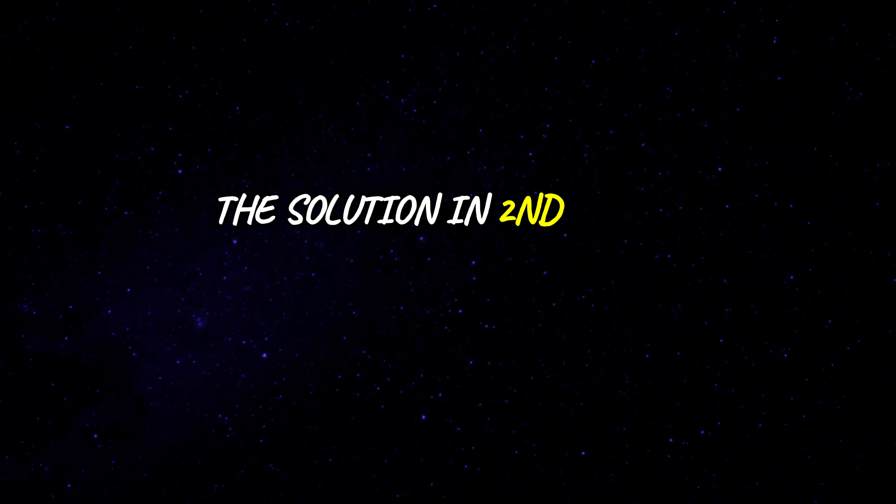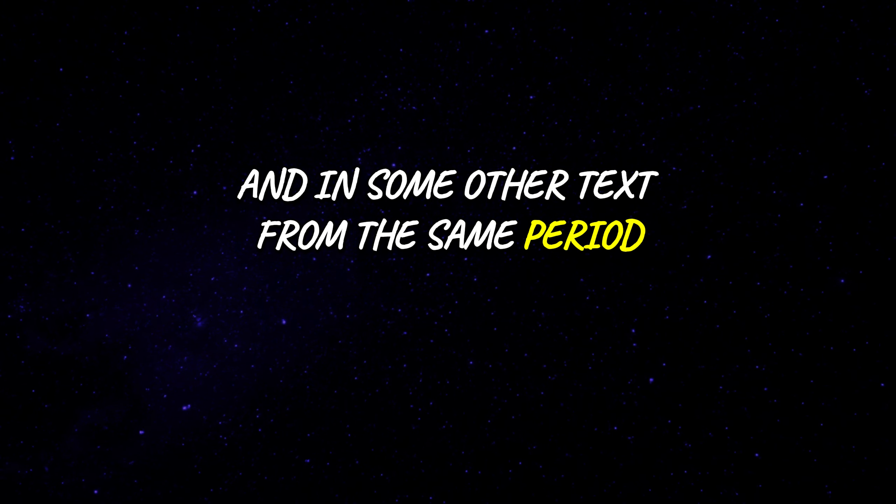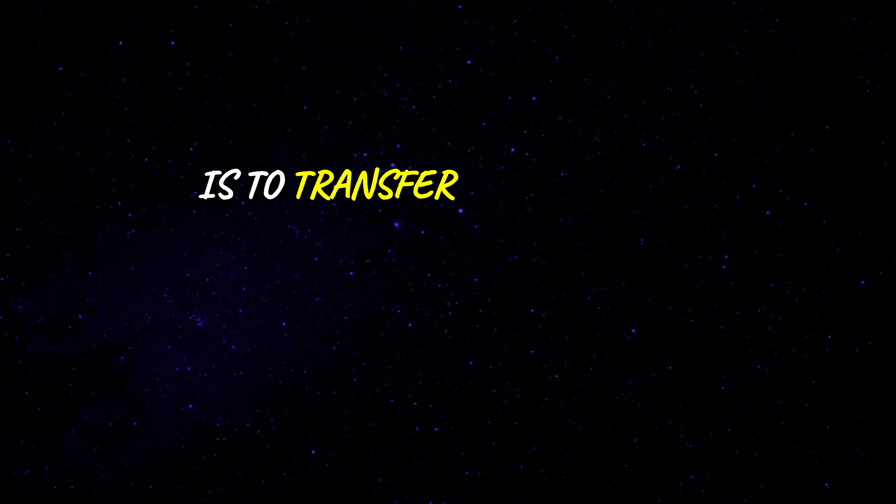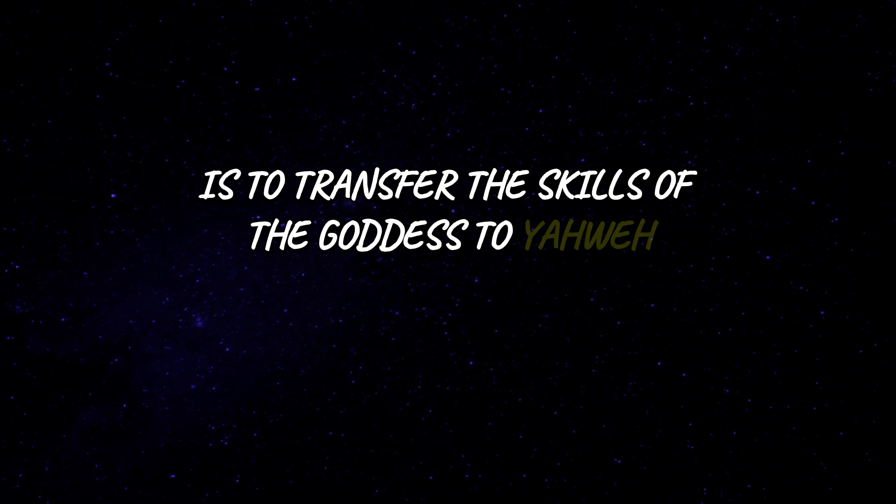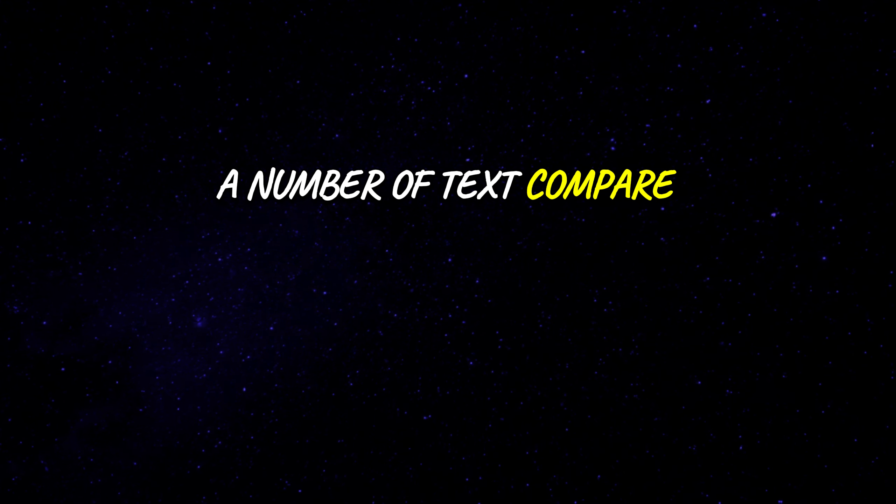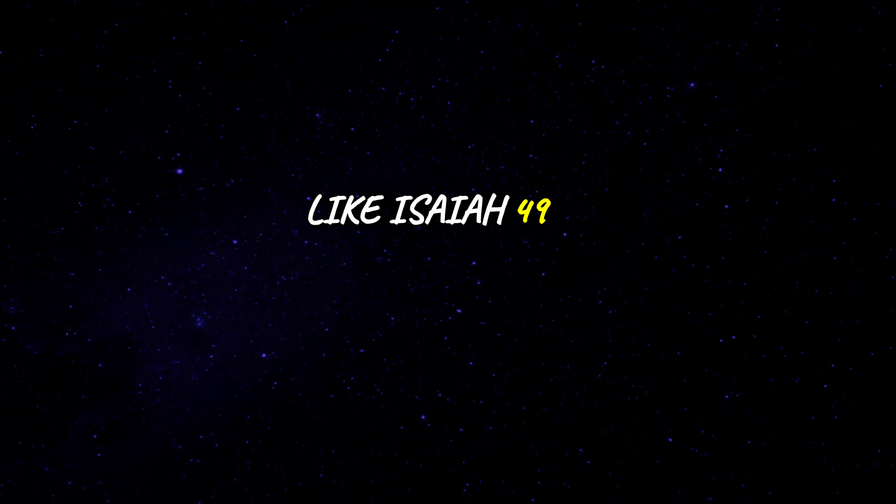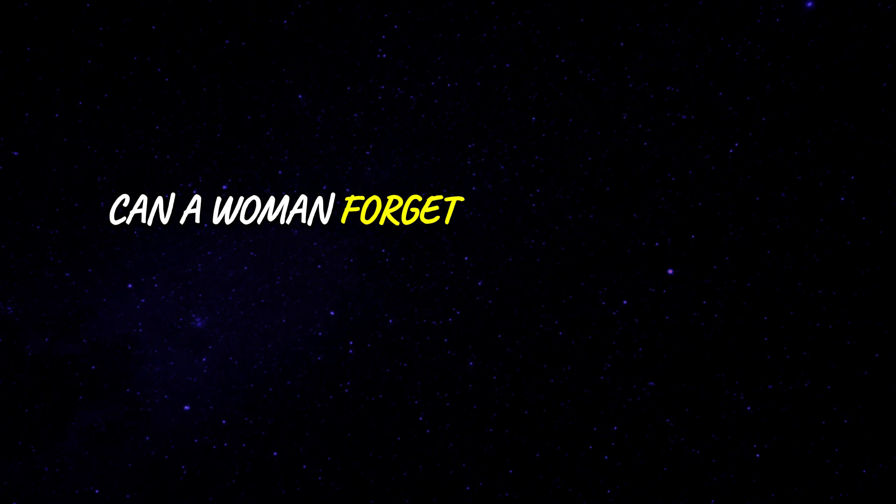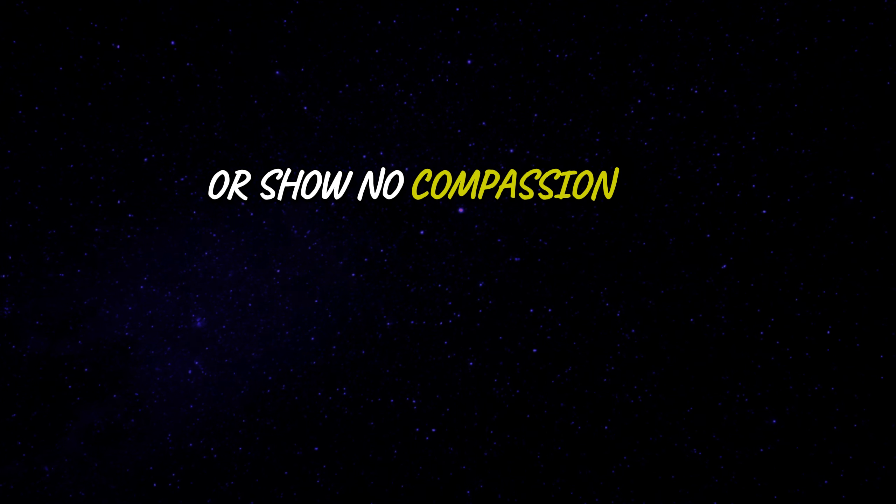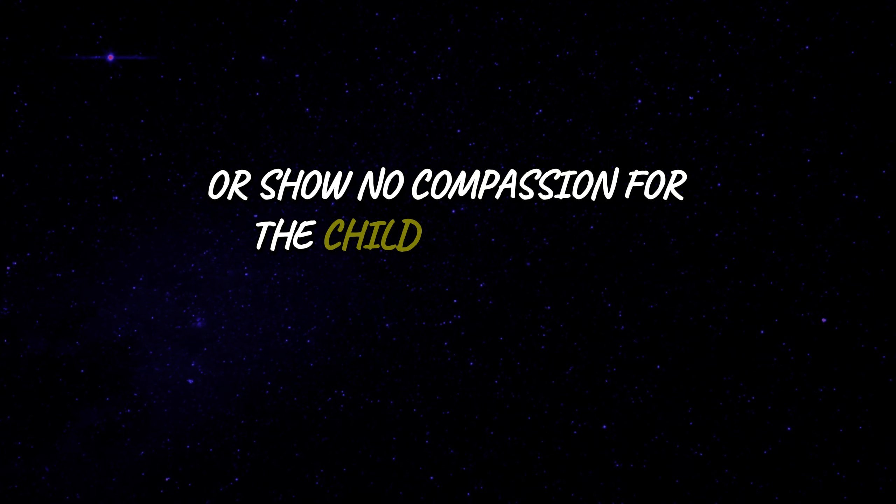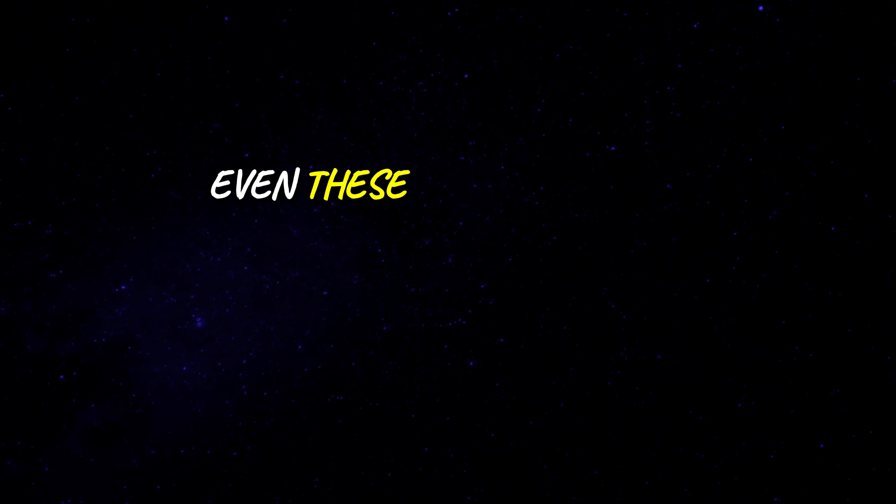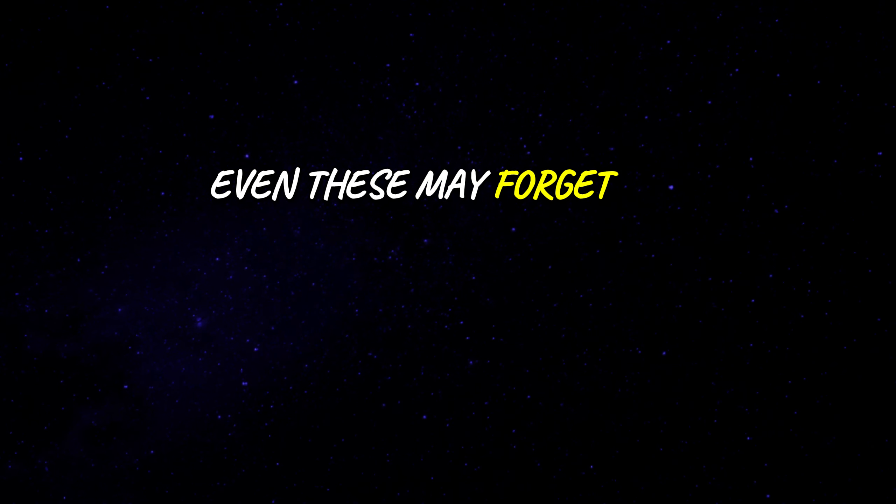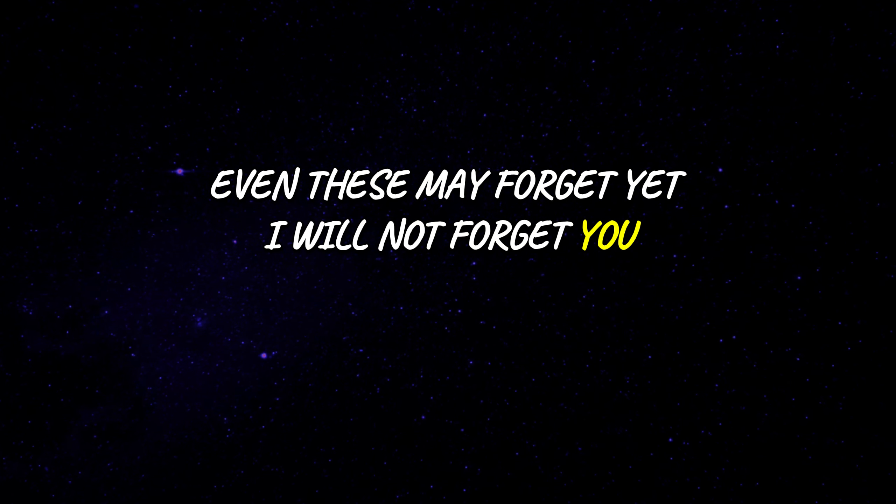The solution in 2nd Isaiah and in some other texts from the same period is to transfer the skills of the goddess to Yahweh. A number of texts compare Yahweh to a mother, like Isaiah 49:15. Can a woman forget her nursing child or show no compassion for the child of her womb? Even these may forget yet, I will not forget you.